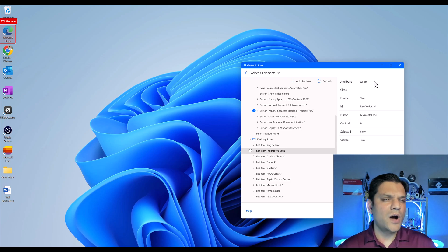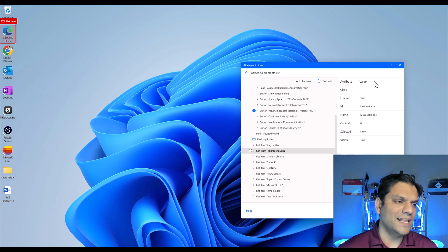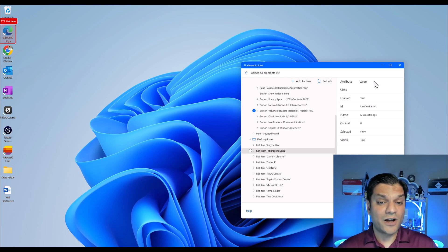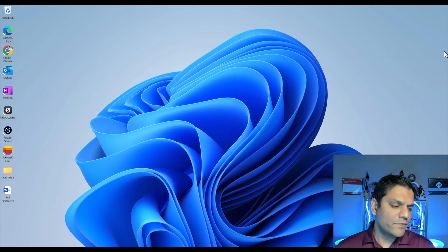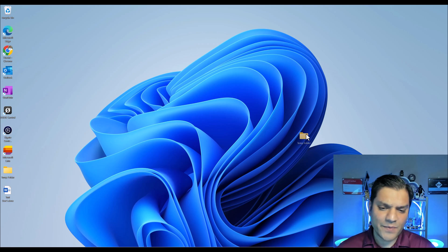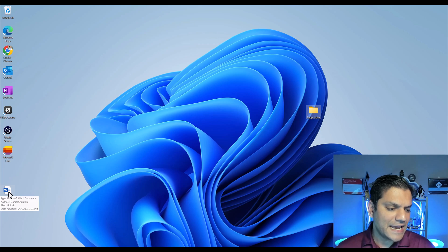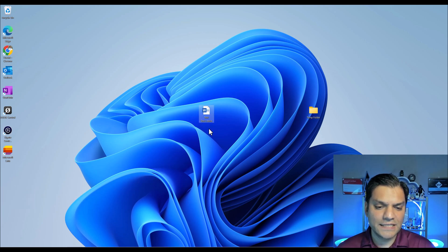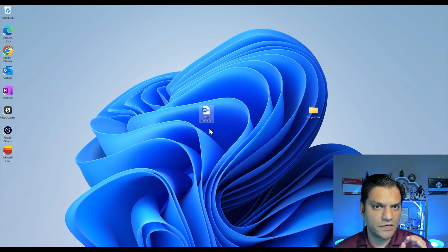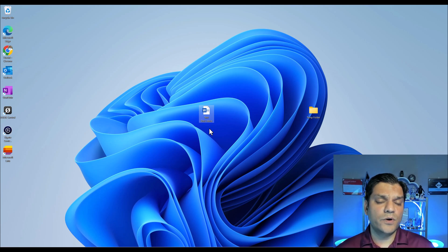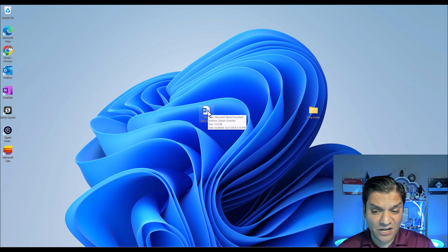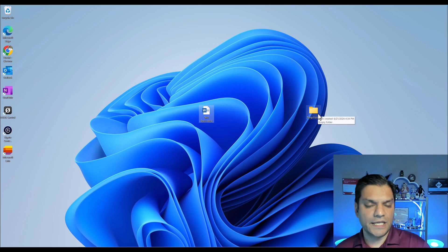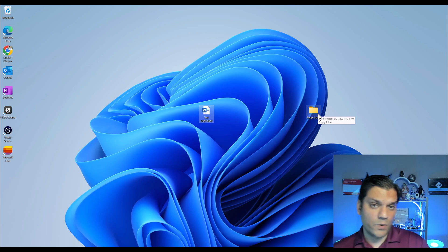Now that I've shown you how the inspection of all the UI elements works, let's focus on how we can actually build some actions upon this. Here's the scenario: I have a temp folder and a Word document called 'test doc one' with the file extension .docx. I want to automate the process where I take this document and move it over into that folder — not make a copy, actually move it.